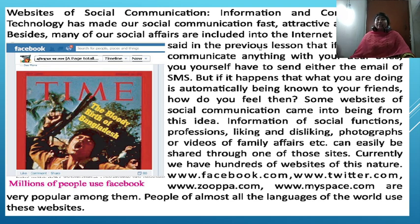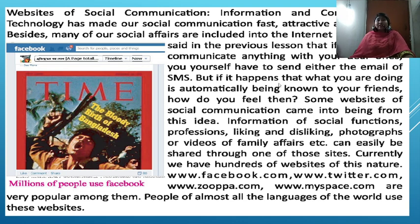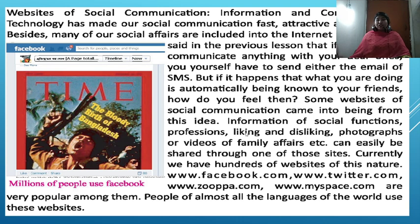It is said in the previous lesson that if you want to communicate anything with your dear ones, you yourself have to send either mail or SMS. But imagine that what you are doing is automatically being known to your friends — how do you feel then? Some websites of social communication came into being from this idea. Information of social functions, professions, liking and disliking, photographs or videos of family affairs, etc., can easily be shared through one of those sites.